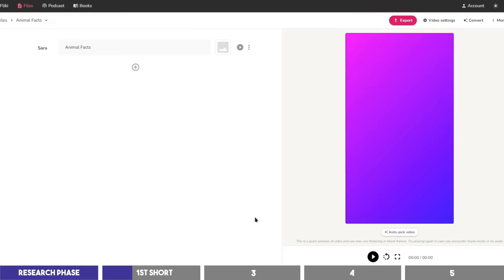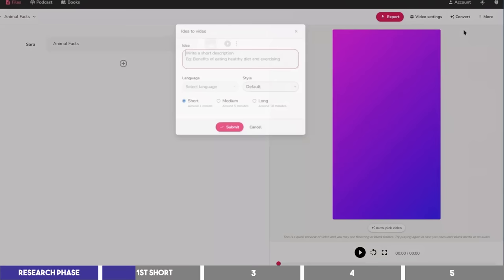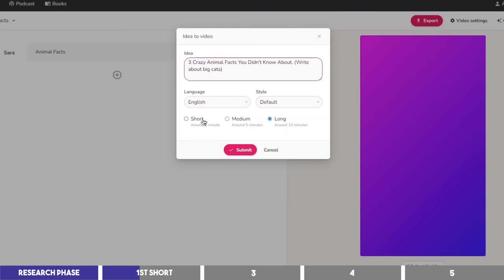To start creating the shorts, click on Convert at the upper right corner and select Idea2Video. Then input your topic and the description in this box like I did by asking it to write about crazy animal facts, and specifically, about big cats. Leave it on the Short option, and click on Submit.